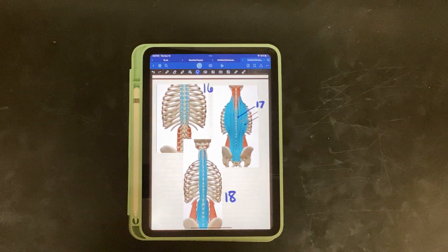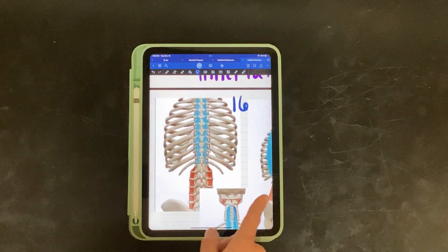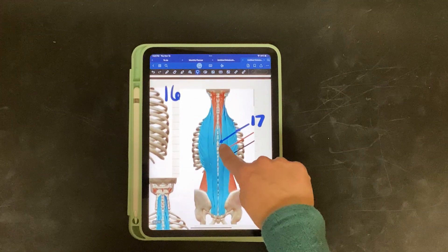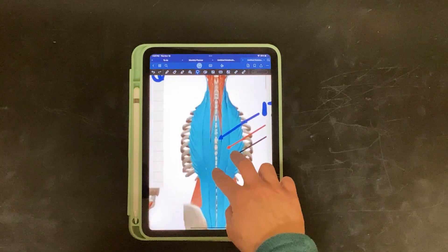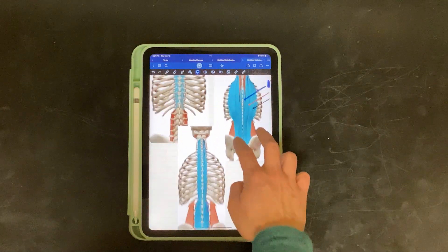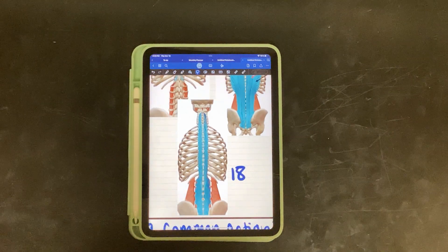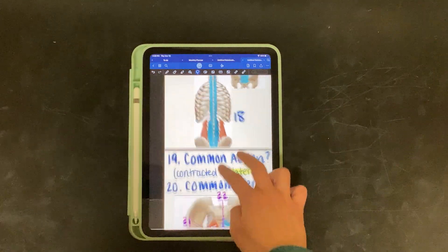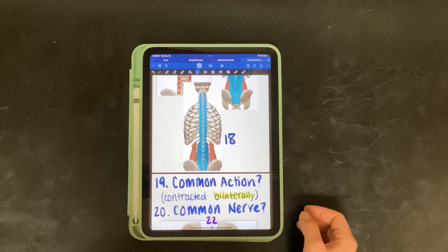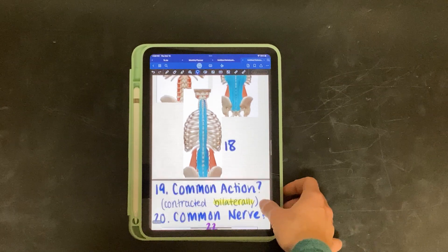Next we have sixteen, seventeen, and eighteen. Sixteen is highlighted in blue. Seventeen is highlighted in blue, but pay attention specifically to the blue arrow — what muscle is the blue arrow pointing to? Eighteen is highlighted in blue. Nineteen: what is their common action when contracted bilaterally? Twenty: what is their common nerve?